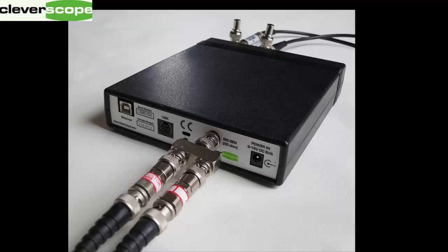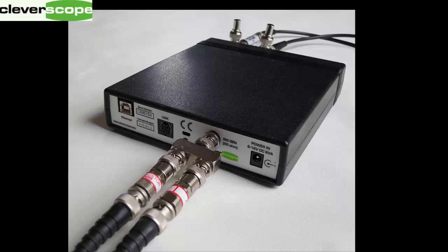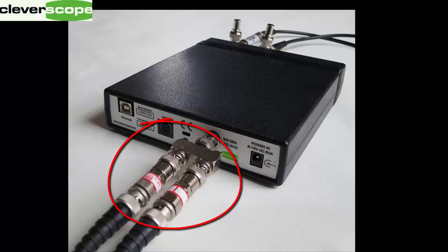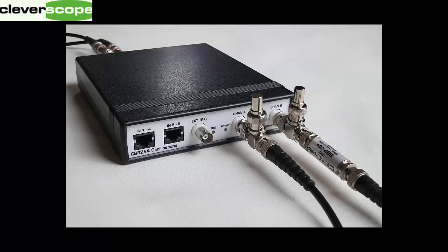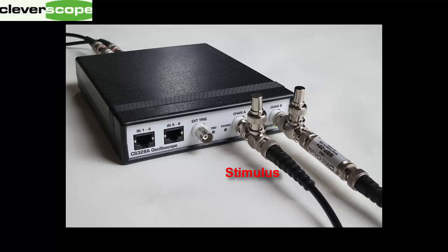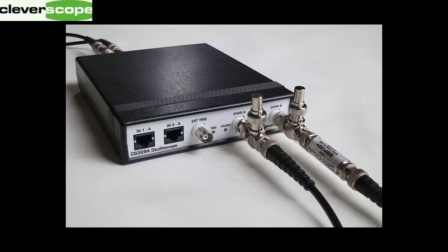On the back, we're connected to the signal generator with a T-connector and two 10dB attenuators. These are used to ensure that the filter sees 50 ohms. On the front, our stimulus goes into channel A and the response out of the filter goes into channel B.